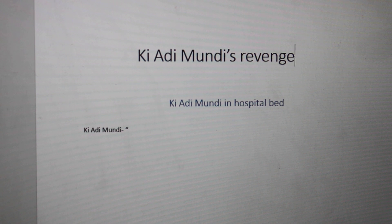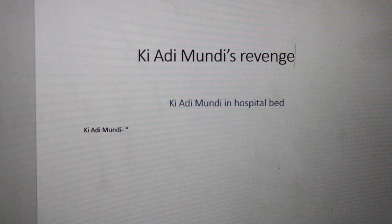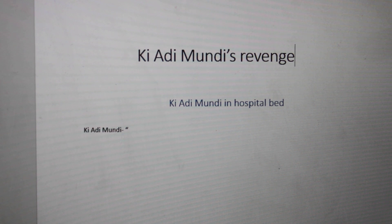I usually do storyboarding first, and then I go on to script writing. I just use the storyboard to help me envision what I'm going to write in my script. I look at the different scenes and then I look at the characters, and then I try to imagine what they're going to say. That's pretty much what I do for script writing starting out.